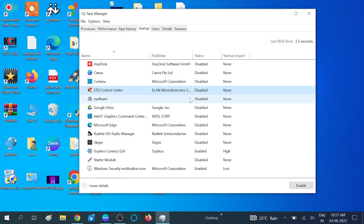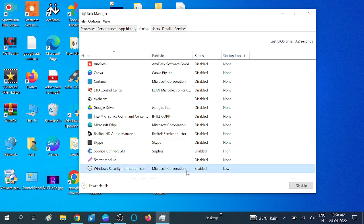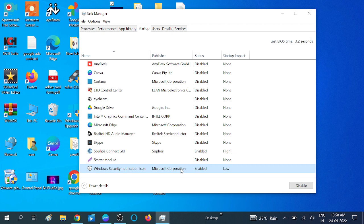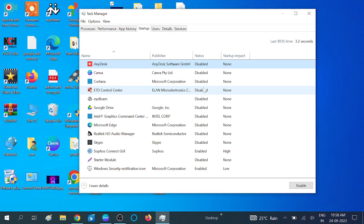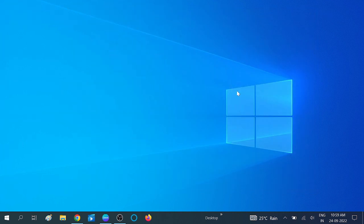You can see I have disabled all the options. You need to disable all the programs except Windows Security — this is for security purposes, so make sure it stays enabled. If you are using an antivirus, leave it enabled as well. Once you follow this step, your system is going to reboot faster.